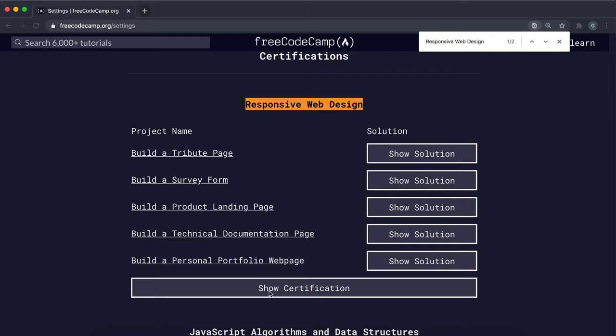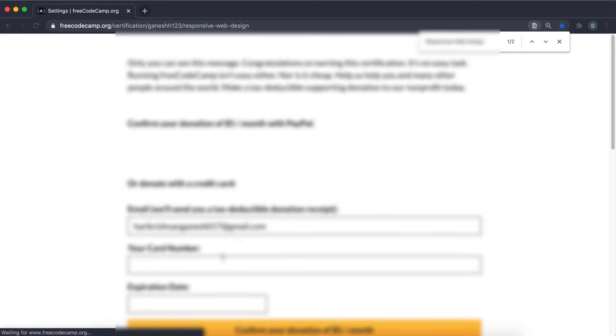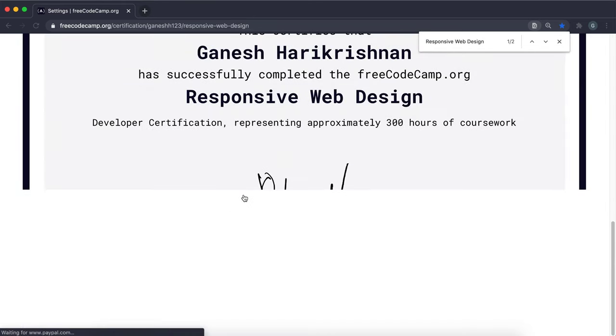And make sure that all of these have been completed and the show solution buttons are there. If this says claim certification, you need to click that and wait for it to say show certification. And then you need to click on the certification to make sure that you have it right here.